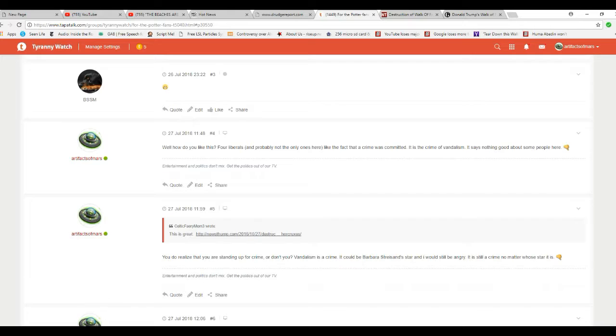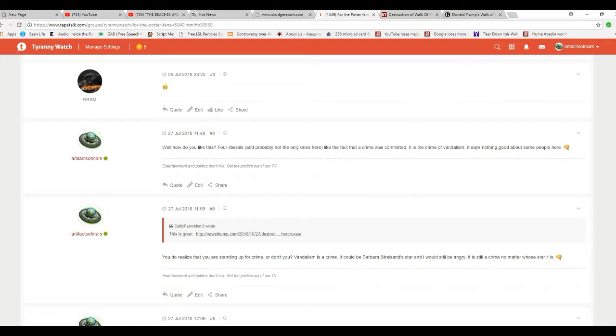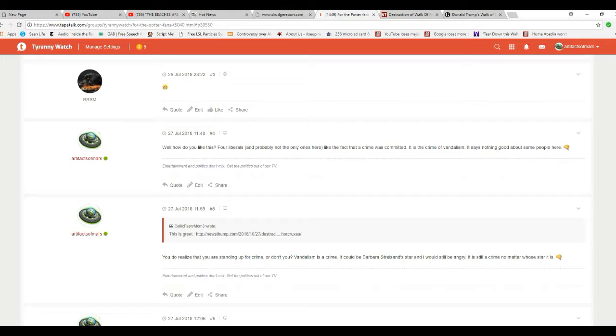You do realize that you are standing up for crime, or don't you? Well, it turns out Celtic Fairy Mom doesn't. Vandalism is a crime. It could be Barbra Streisand's star and I would still be angry. It's still a crime, no matter whose star it is. And that's true. I can't stand Barbra Streisand, but a crime is a crime. And that's what this is.